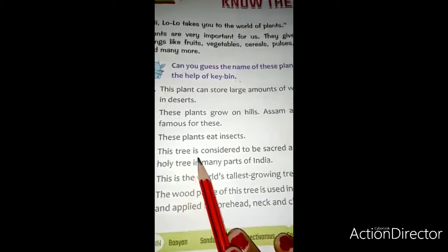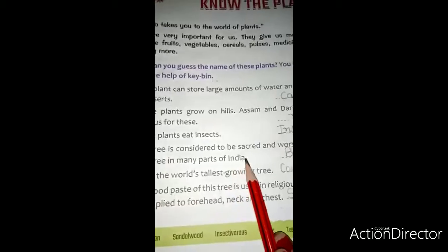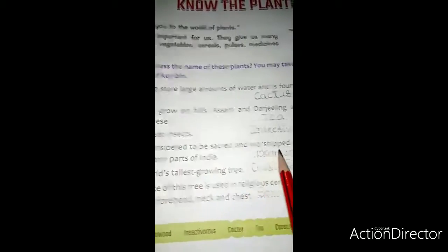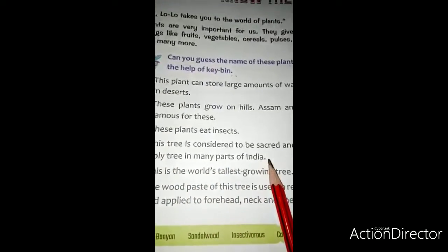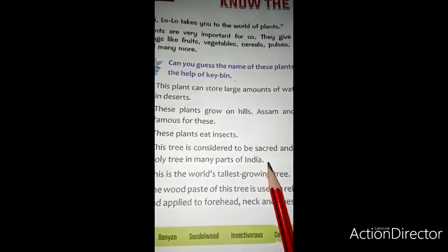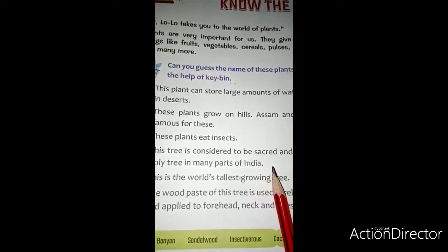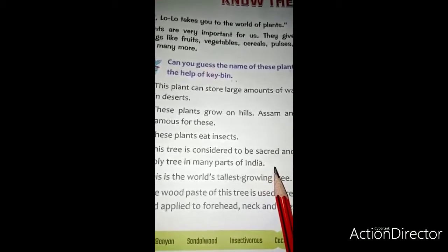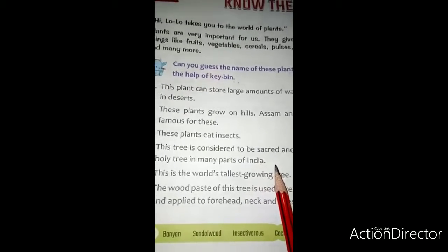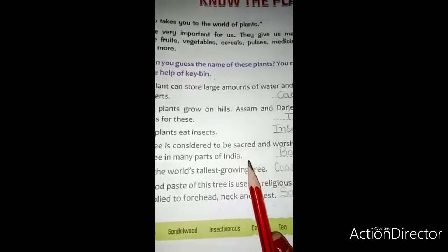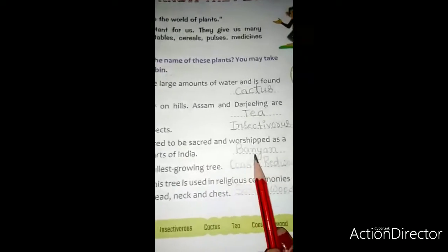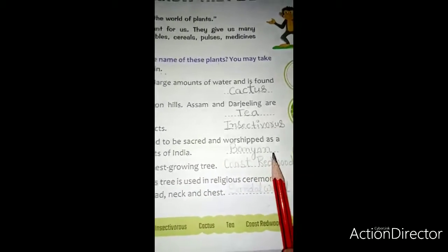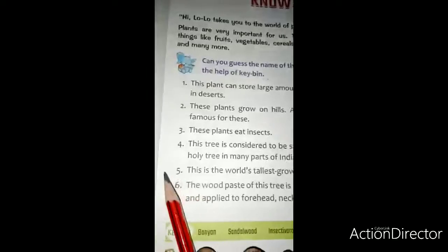Fourth: this tree is considered to be sacred and worshipped as a holy tree in many parts of India. इस पेर को भारत के विभिन भागों में धार्मिक तथा पूजा के लिए पवित्र पेर माना जाता है. और इस पेर का नाम है banyan tree — बरगद का पेर.